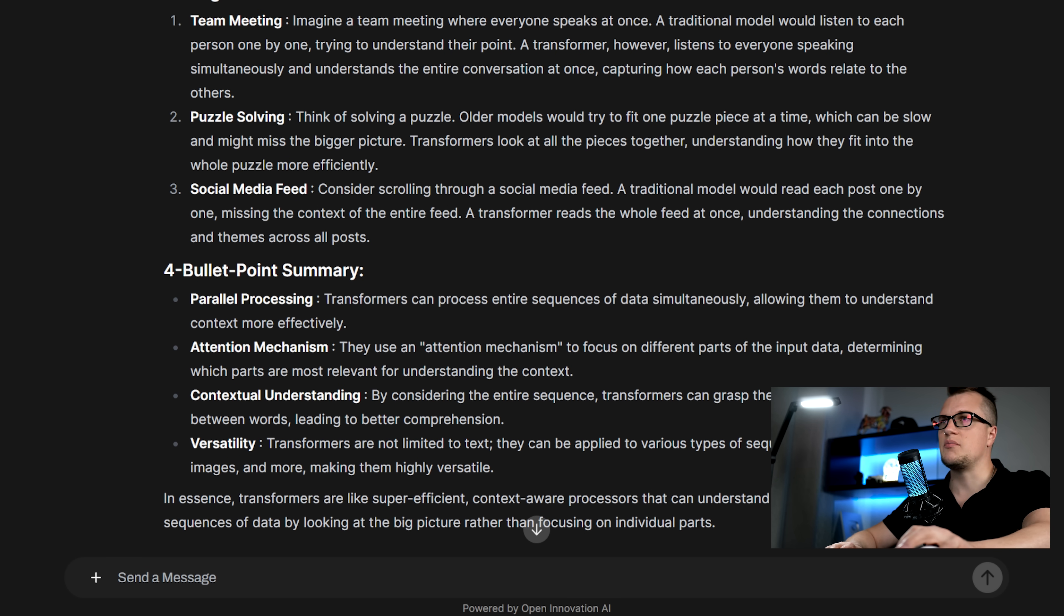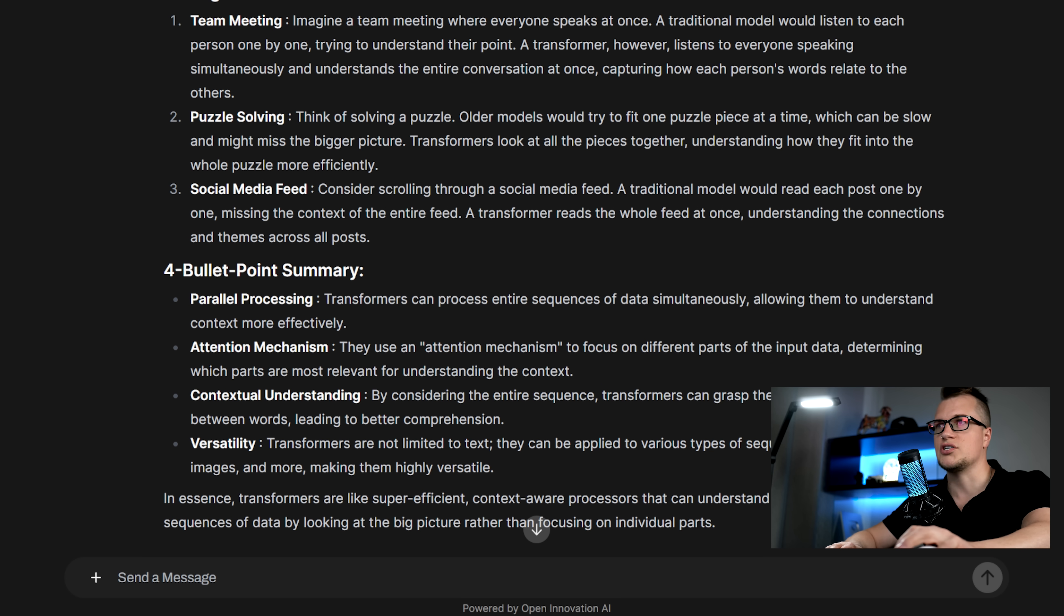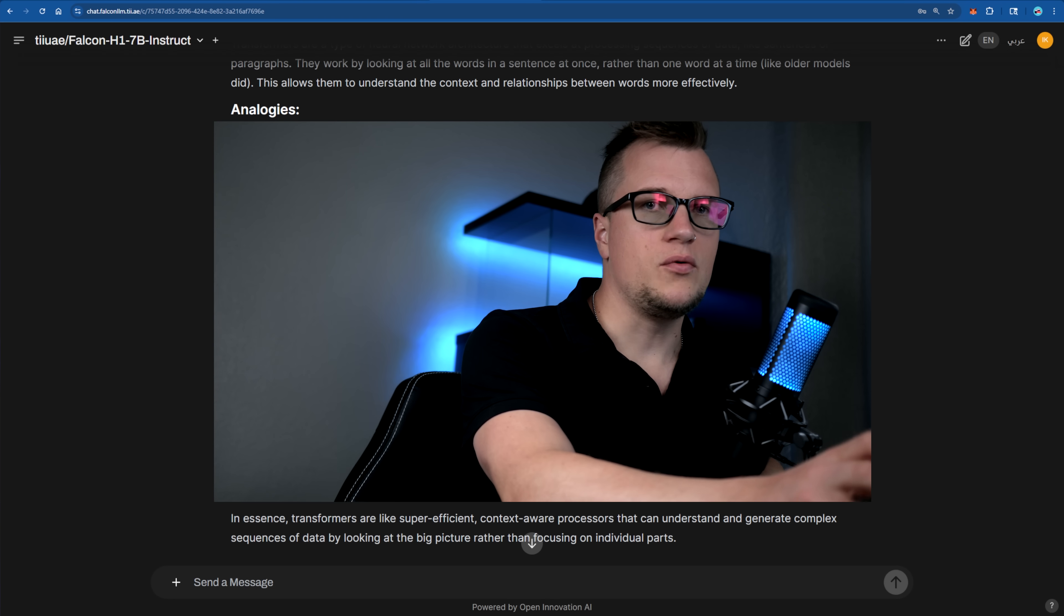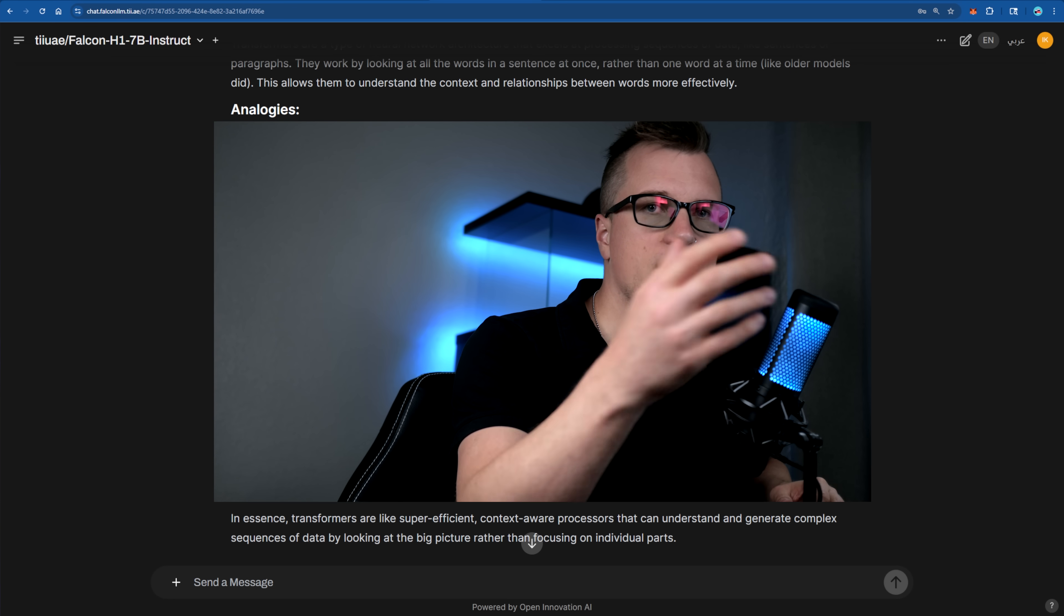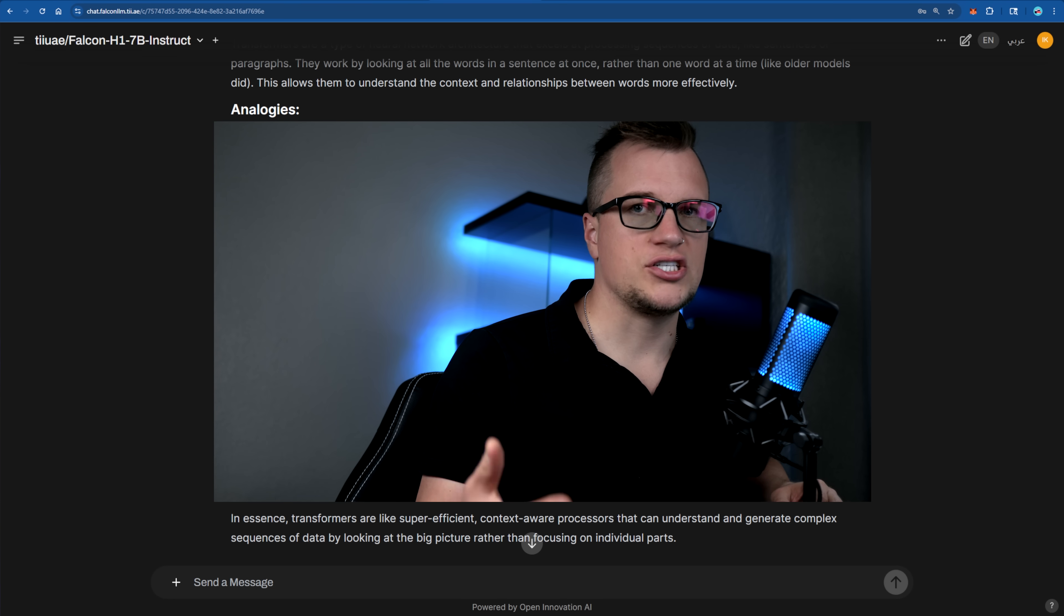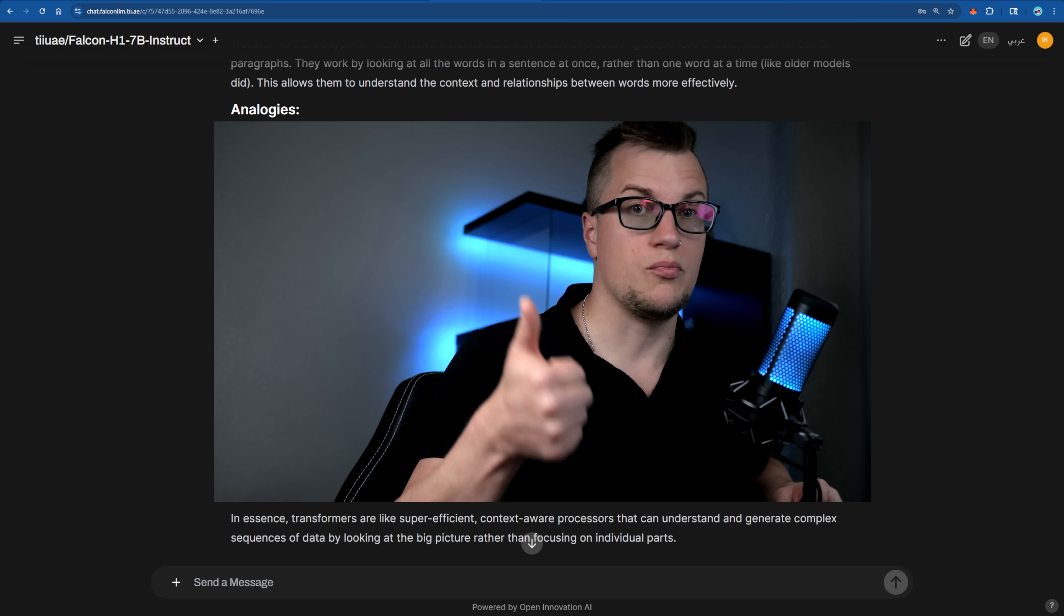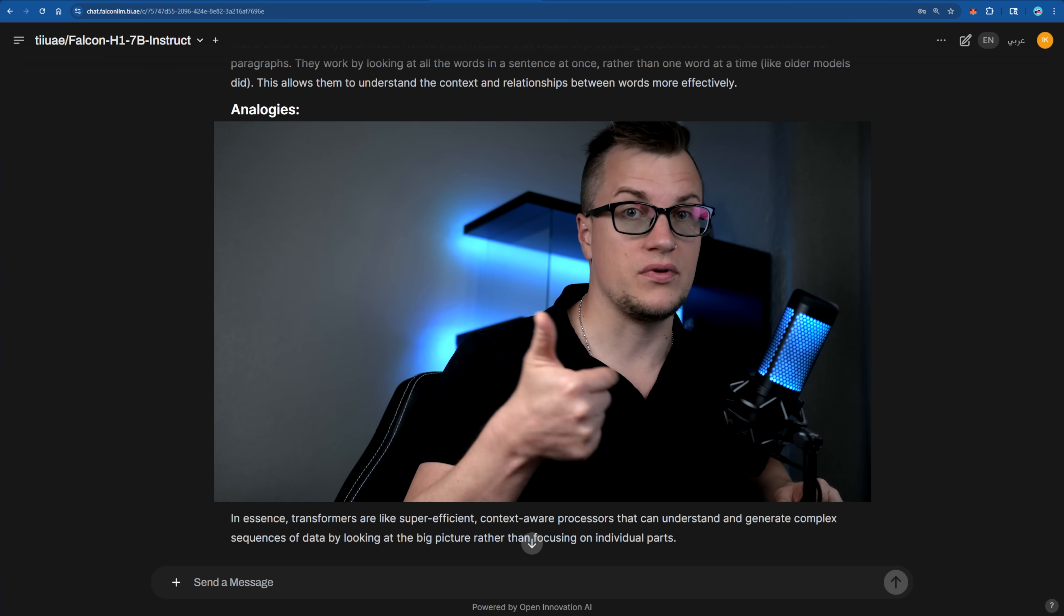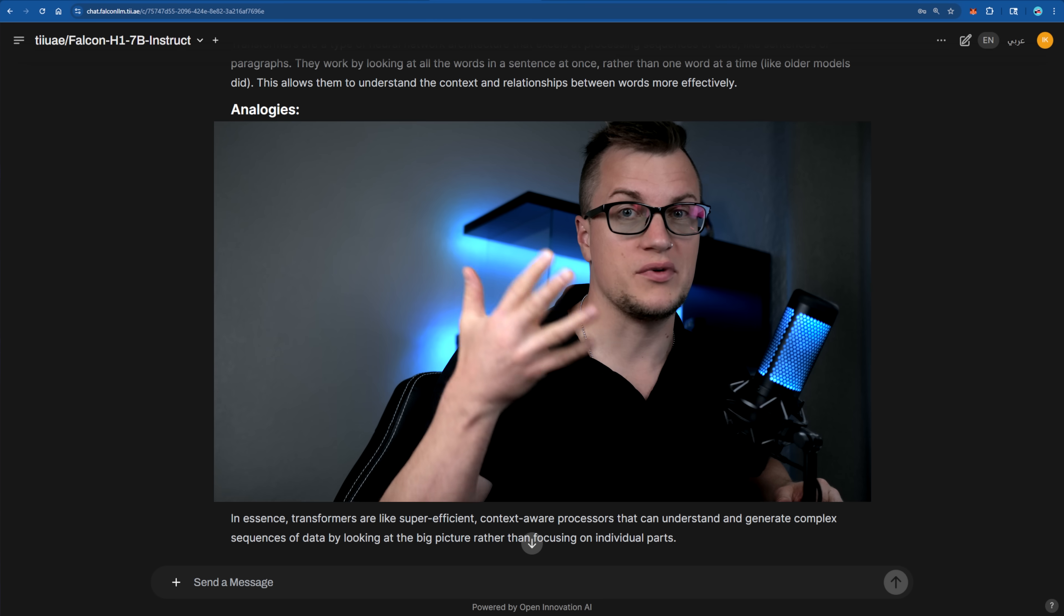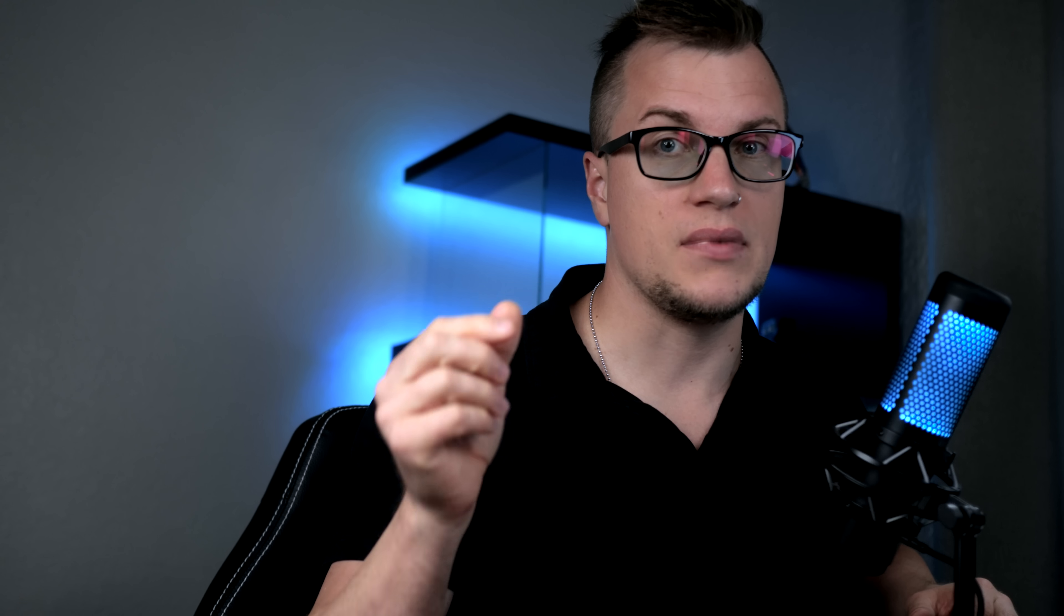Falcon goes a step further by noting the model's versatility beyond just text, showing a broader grasp of real-world applications. For anyone looking for a clear yet professional explanation, Falcon's response delivers more depth without overwhelming the reader.